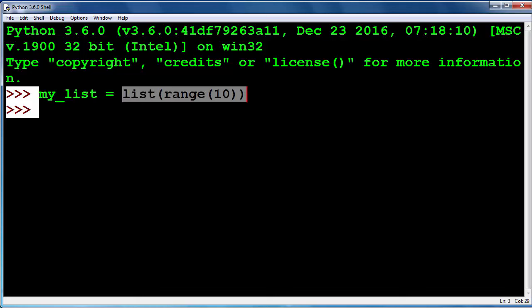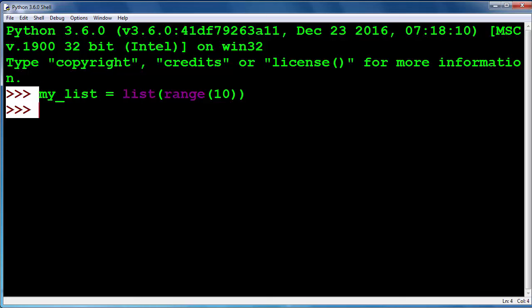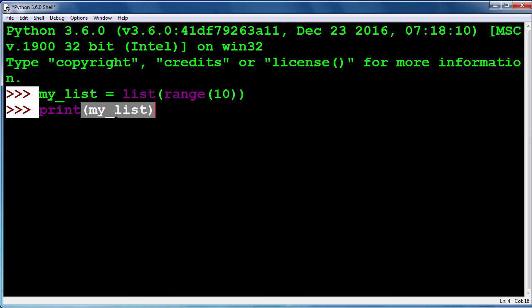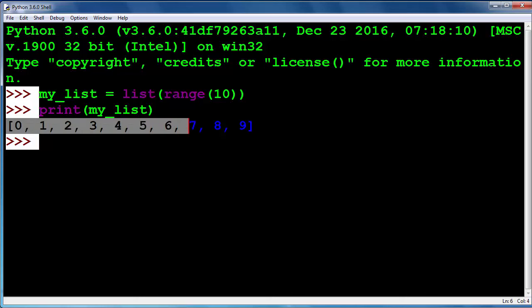So let's print the result of our list creation. As you can see, we've successfully created a list of elements from 0 to 9.